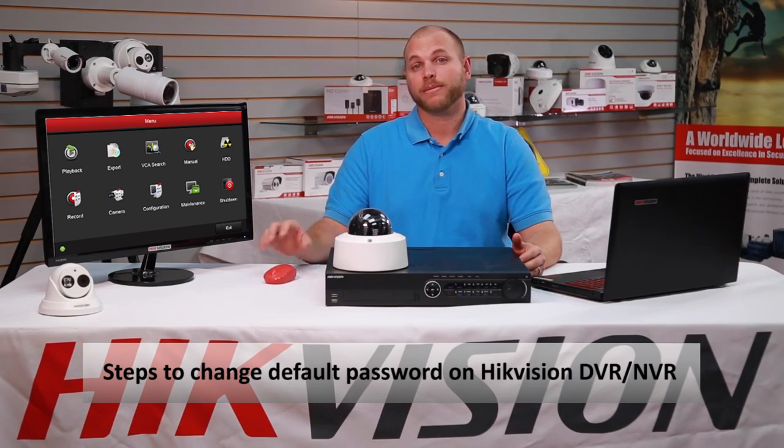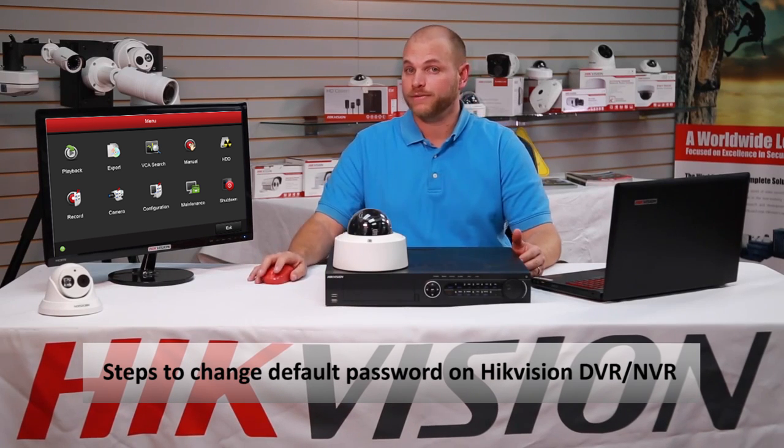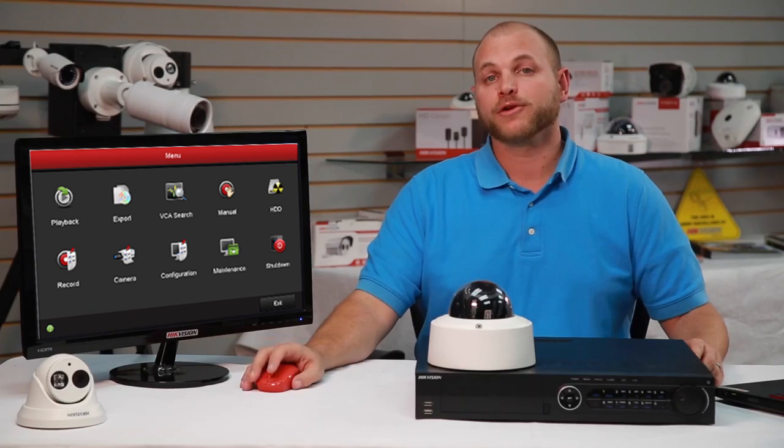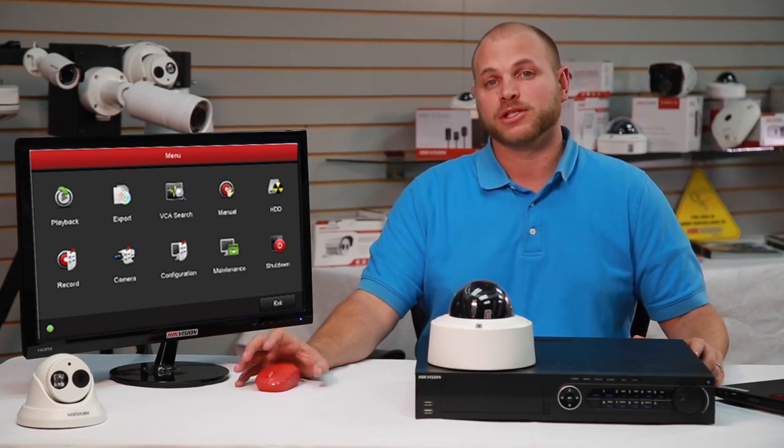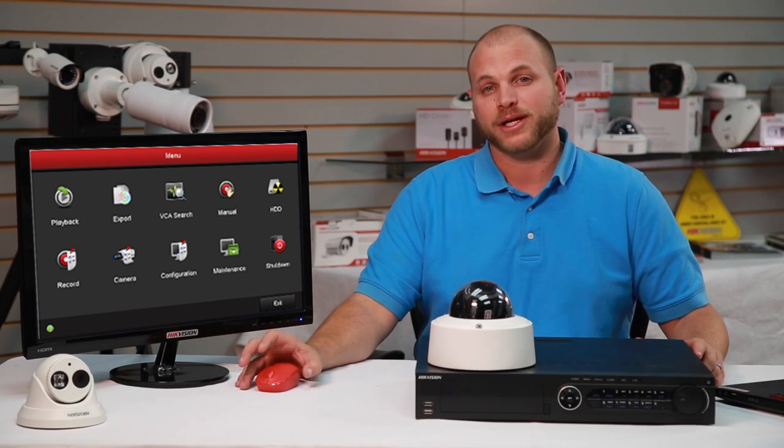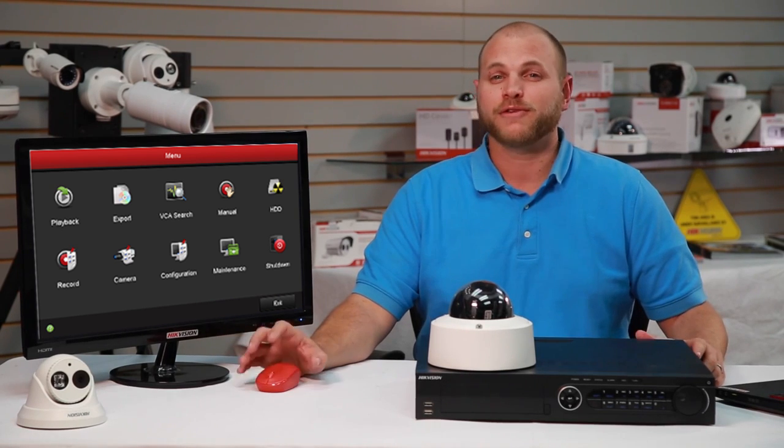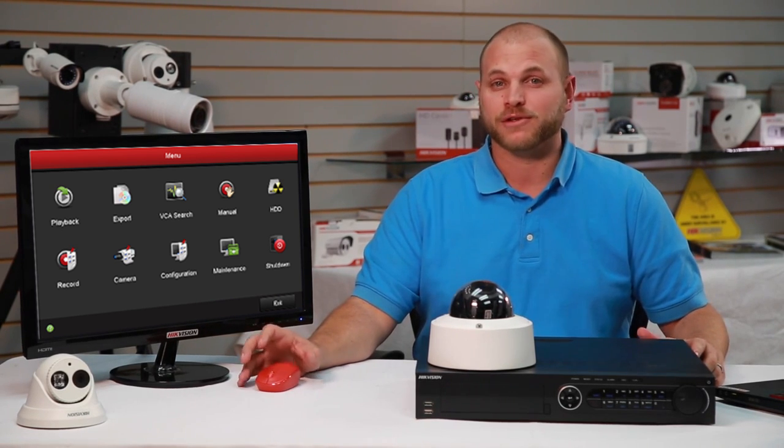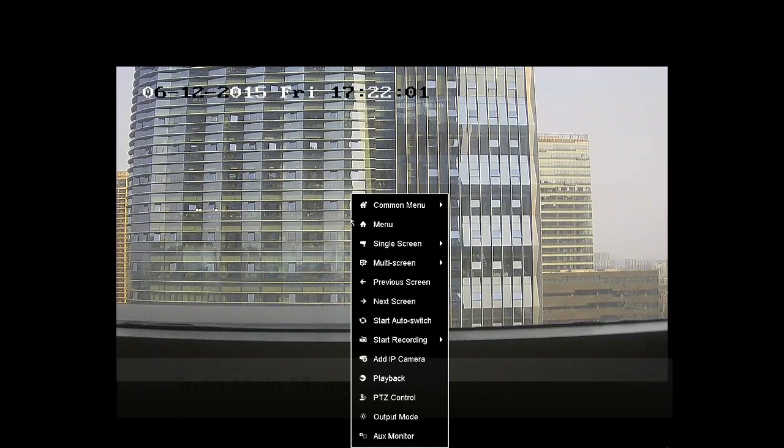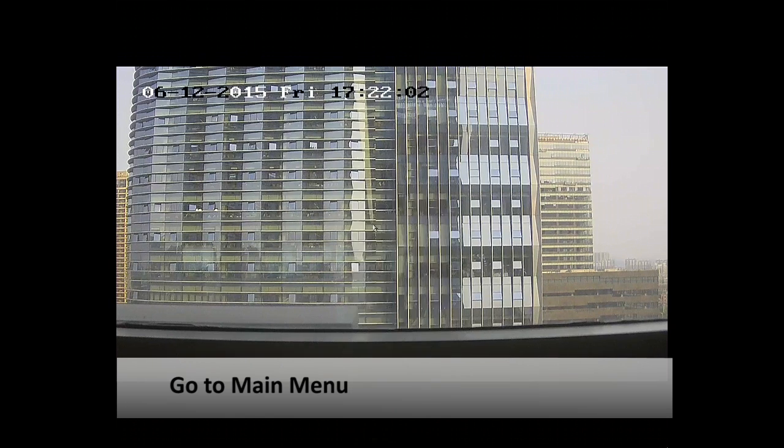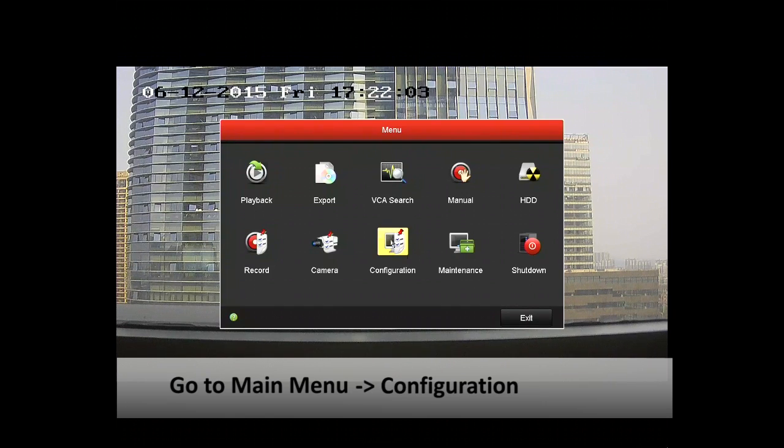Here are the steps to change the default password on your Hikvision DVR or NVR. The first time you log into the Hikvision main menu, you may be prompted to change the default password already. You can find this feature on the newest level of the Hikvision firmware. After you successfully log into the main menu, you'll want to go ahead and click on System Configuration.